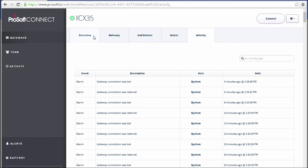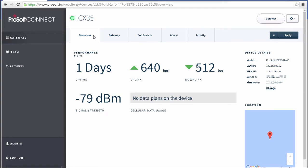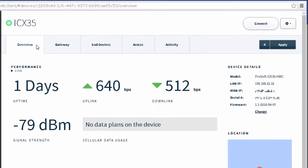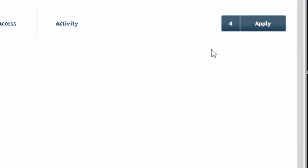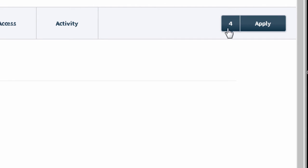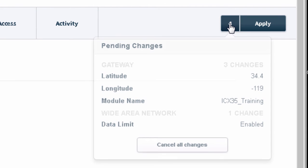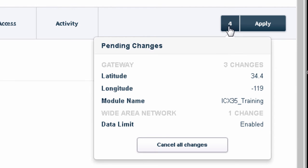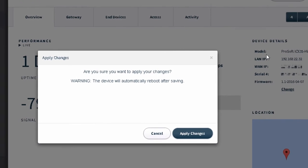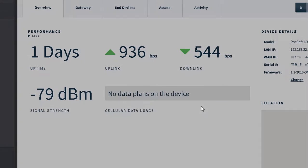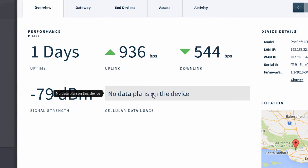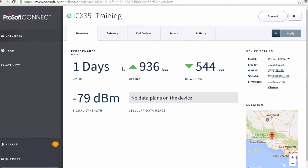And there's also an Activity tab that logs all the activity for this gateway specifically. Now if you do make any changes to the configuration options for the gateway, you'll notice that the Apply button in the upper right corner will activate and a number will appear next to it. And this is the number of unapplied edits made to the gateway configuration. And if you click on the number, you can see what edits to the configuration are queued up. You have to click the Apply button before those edits will go into effect. The gateway will then go through a reboot and all of your edits will be applied.